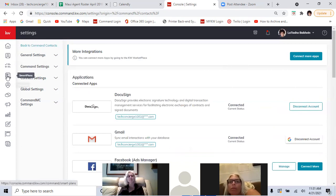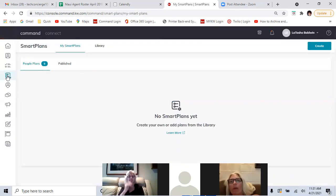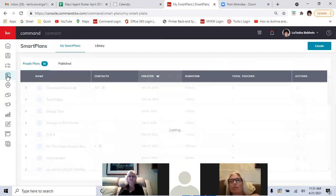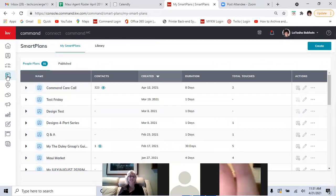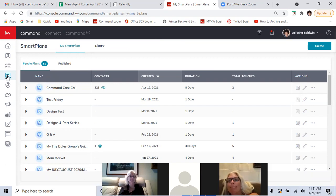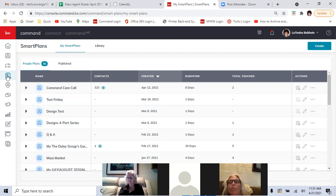One more thing about smart plans and texting: if you decide to send text messages to your clients, first send a communication to everyone on your contact list letting them know that in the future they may receive a text from this new number — that it's not spam, it's another number for you. If you don't communicate that in advance, they're going to assume it's spam and delete it.